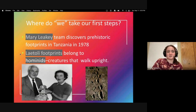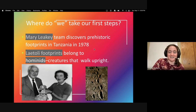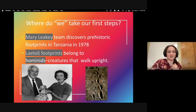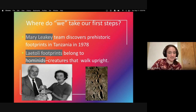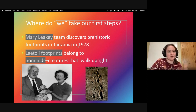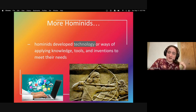Where do we take our first steps? That's figured out by Mary Leakey, whose team discovered prehistoric footprints in Tanzania in 1978 — literally footprints preserved in hardened mud. These are called the Laetoli footprints, and they belong to hominids. Hominids is an important word — it refers to a creature that walks upright. Modern-day humans are hominids, but even pre-humans were also hominids. Hominids develop technology — ways of applying knowledge, tools, and inventions to meet their needs.